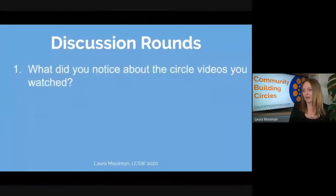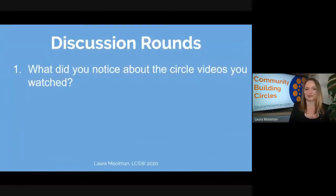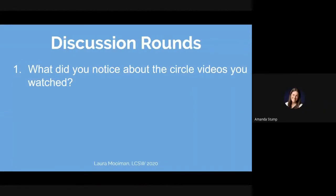We're going to start with Amanda. Amanda, you can unmute and share what you thought. Amanda: I watched the elementary one. I noticed that students were engaged. I loved how the teacher integrated Second Step into the community circle and really made that personal connection. And at the closing I noticed how the students started giggling and that connection they made with their peers.